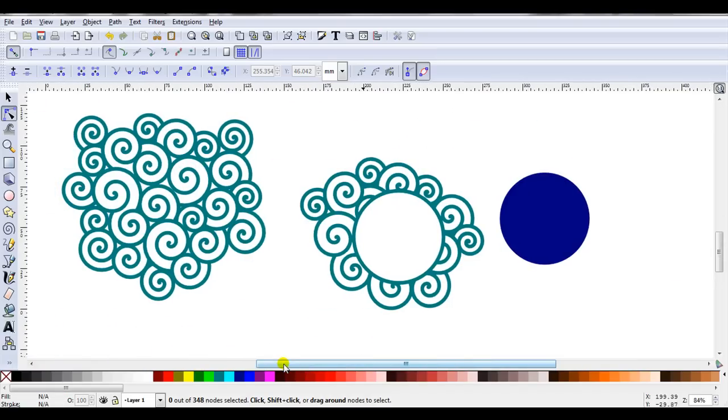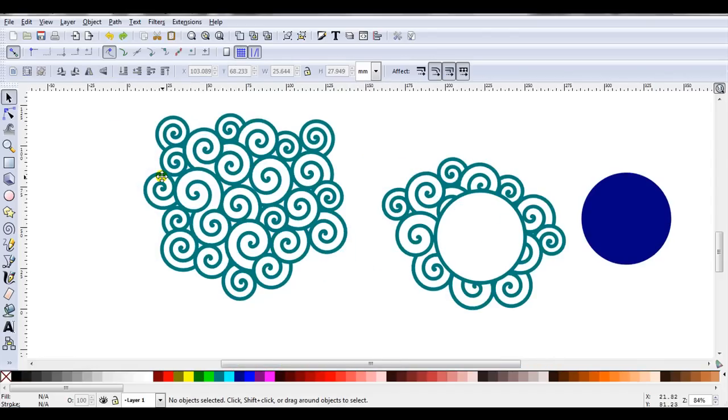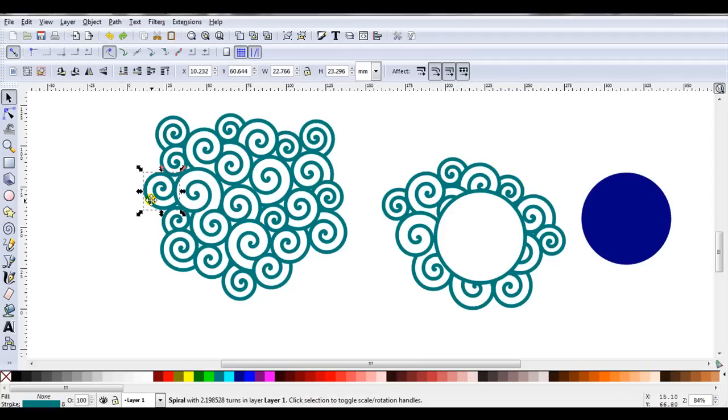Now I know in most of my videos I always mention I work on a duplicate. I actually forgot this time. So what I might do is delete some of these spirals and I'll just use this one.